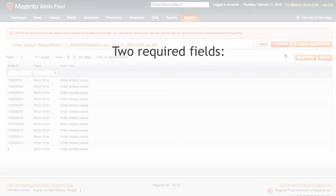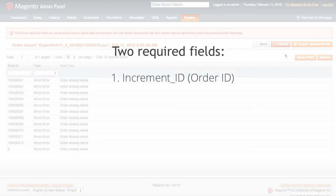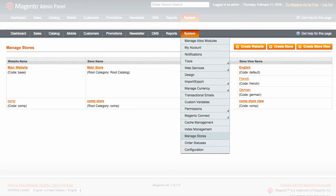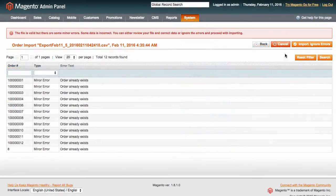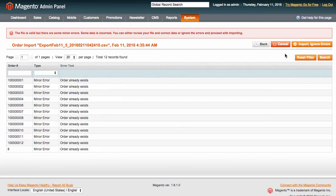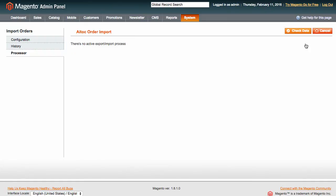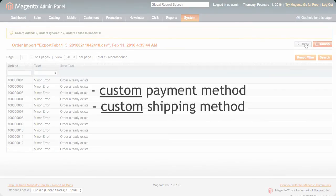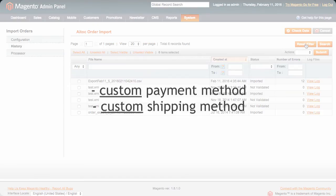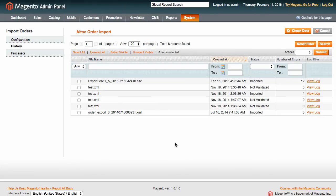There are two mandatory fields required for successful import: Increment_ID or Order ID and Store_Code. You can look it up in System Manage Stores. You can ignore minor errors for optional fields, and orders will be imported without these data. For the correct import of any fields associated with a custom payment method or a custom shipping method, make sure these methods exist in your Magento before the import.